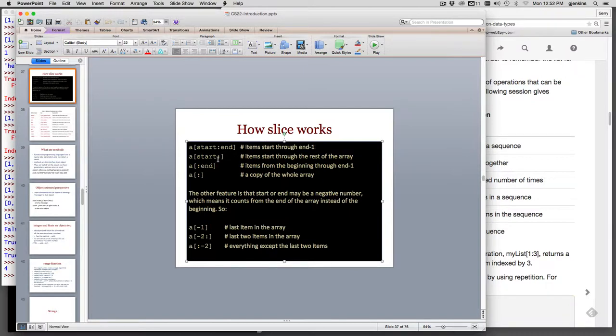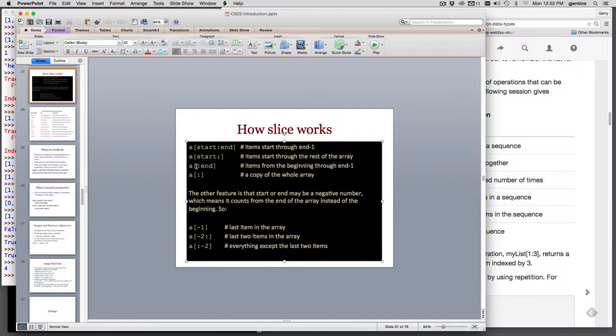If you say start colon and you leave off the end, it starts wherever you want and goes to the end of the list. If you leave off the start position, it always starts at the beginning of the list and goes to whatever you specify as the end. And if you just do a colon with no start or end, it makes a copy of the whole list.